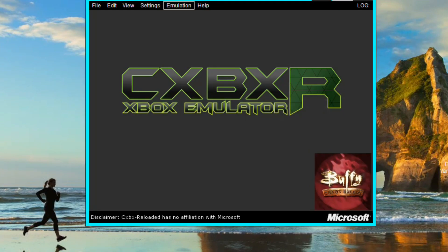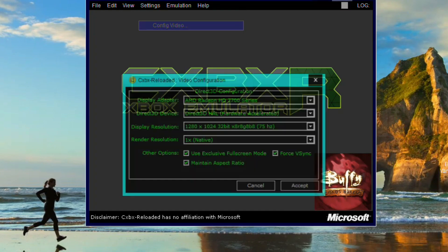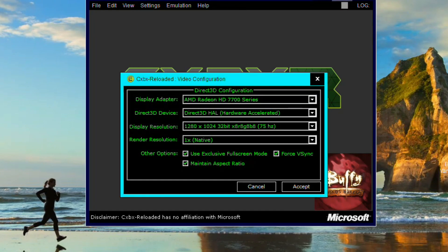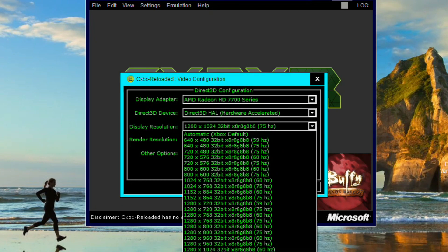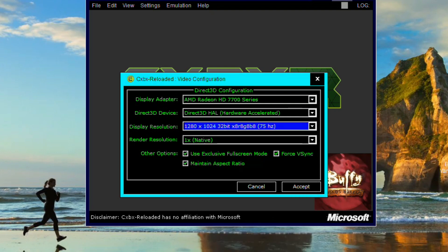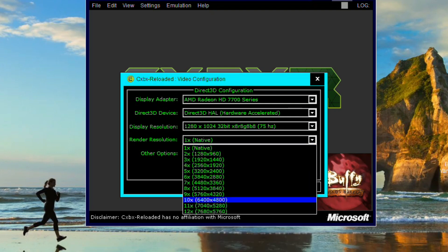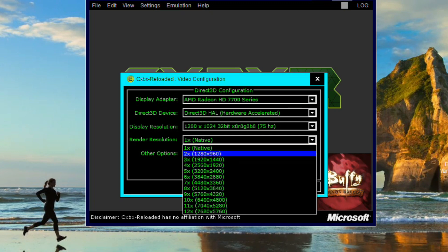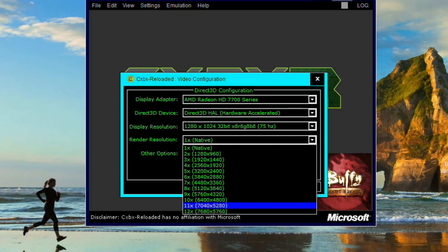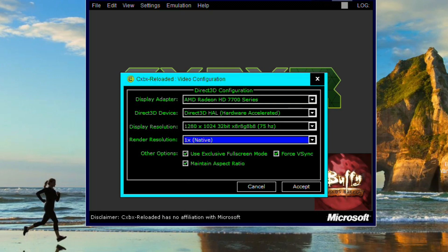If you want to change the video settings, this is what it will display as. I've got it on 1024 because I've got a widescreen monitor — it might look stretched. Unless you've got a very modern machine, I'd leave it at native, or go 1280 by 960, possibly 1080. I don't know why you'd want to go higher than that — that's going to be insane. I'd leave it at native.